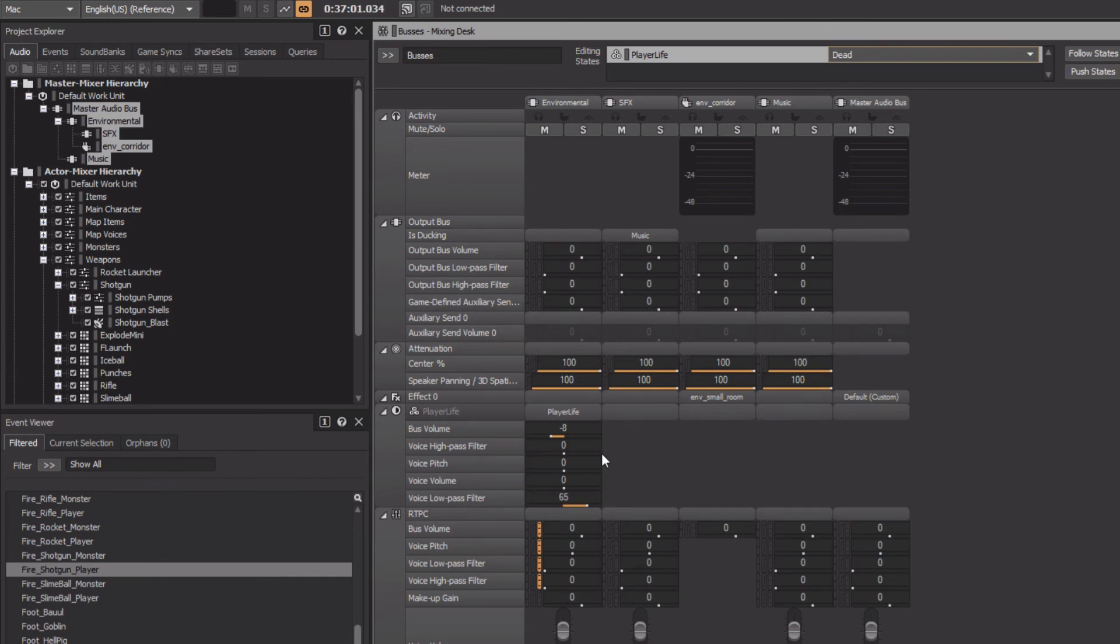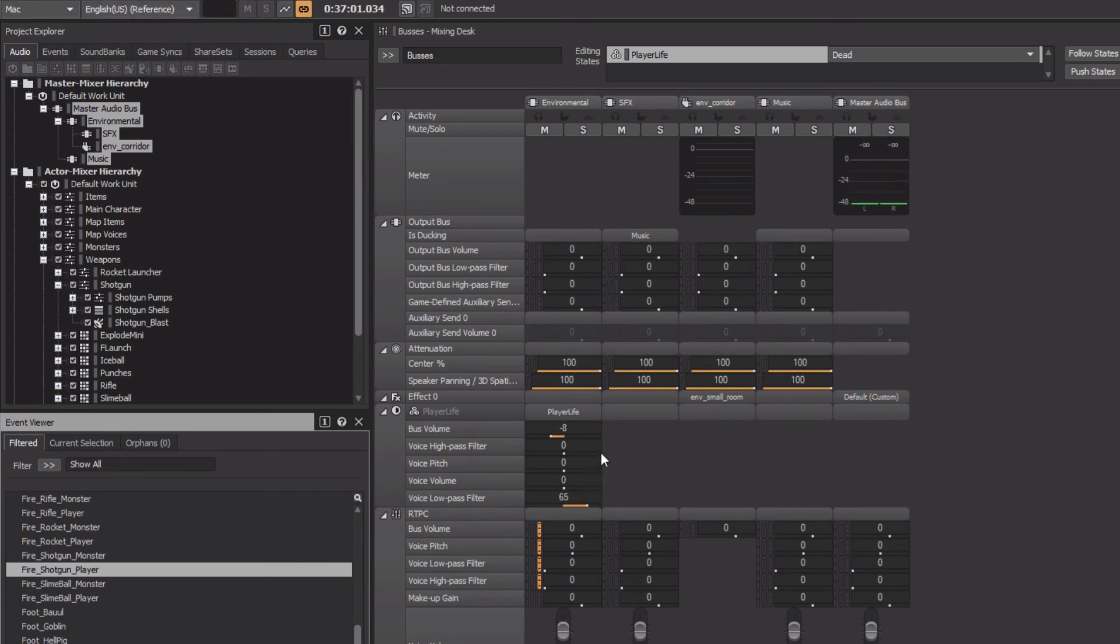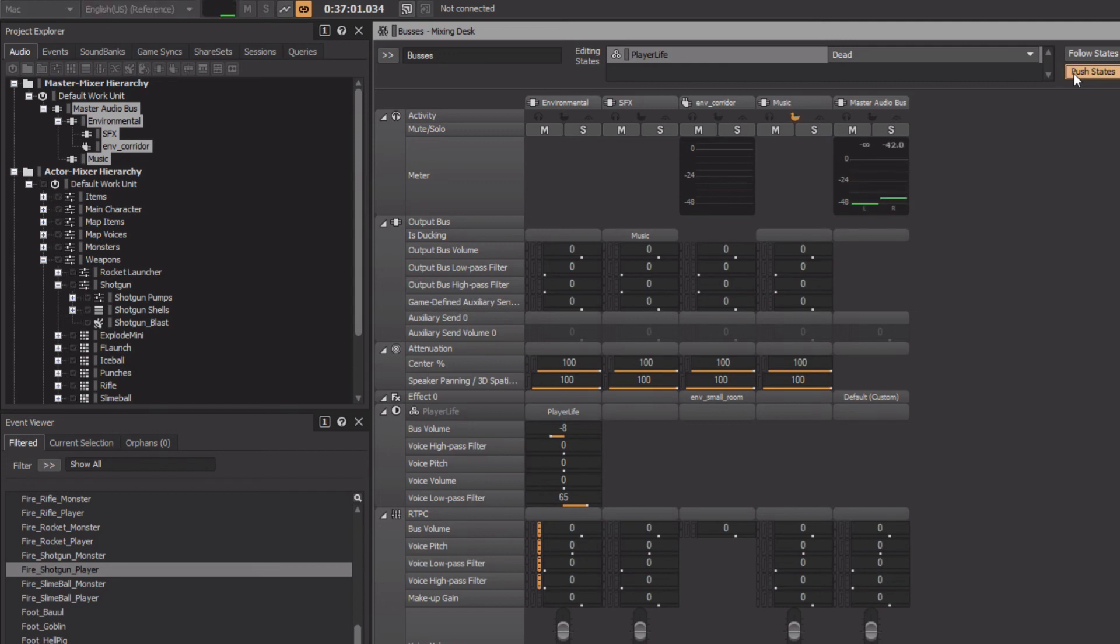But if we play a sound, we don't hear any difference. This is because, to simulate the state, we need to click the Push States button to force the state to change. Now, when we play the sound again, we can hear the effect.